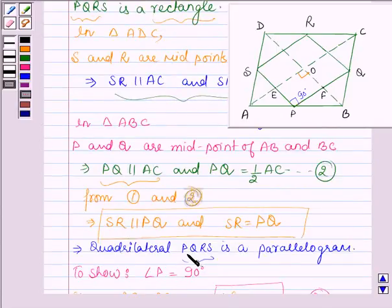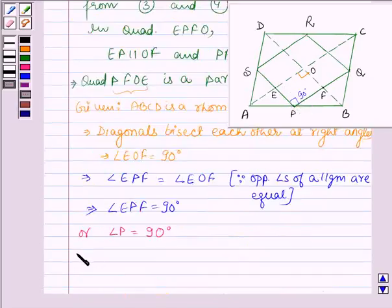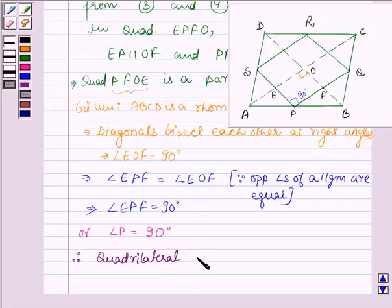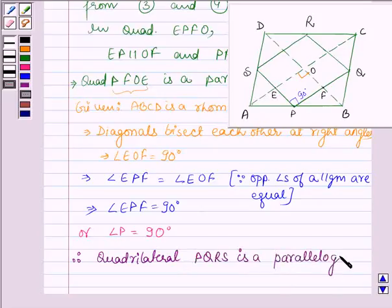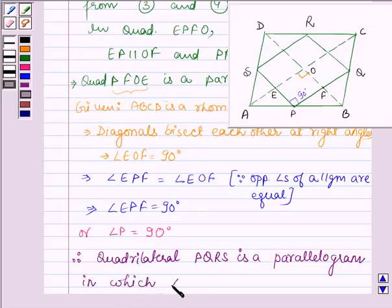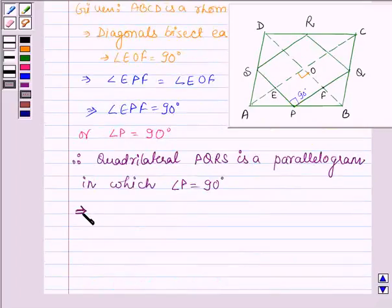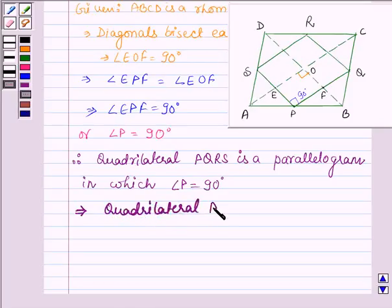Above we have shown that quadrilateral PQRS is a parallelogram, and just now we have shown that angle P is 90 degrees. Therefore we have shown that quadrilateral PQRS is a parallelogram with angle P equal to 90 degrees. Therefore, we can show that each angle of this quadrilateral is 90 degrees, and this implies that quadrilateral PQRS is a rectangle.